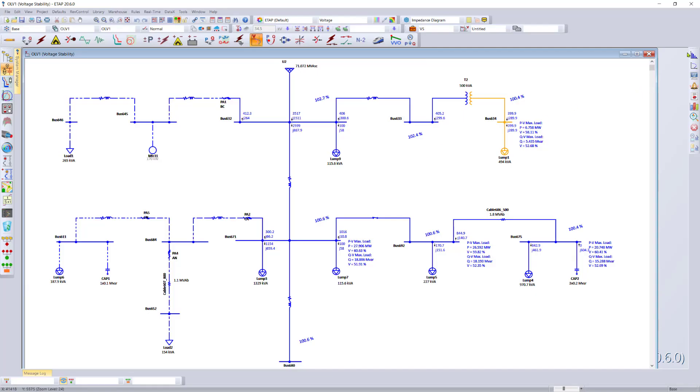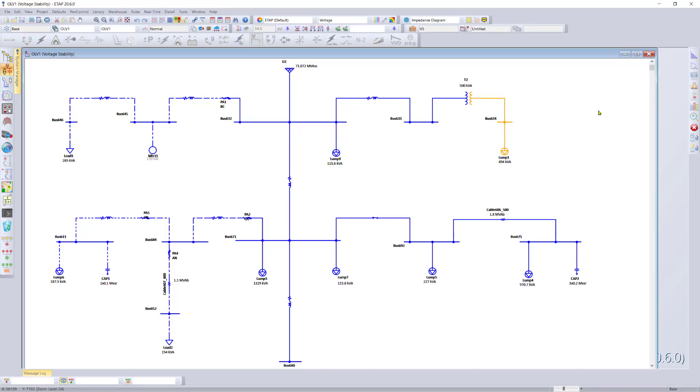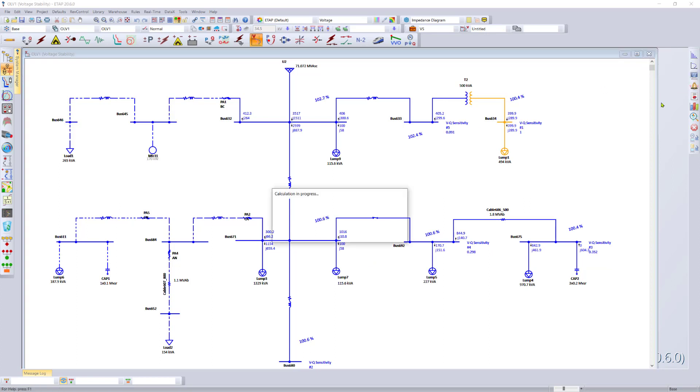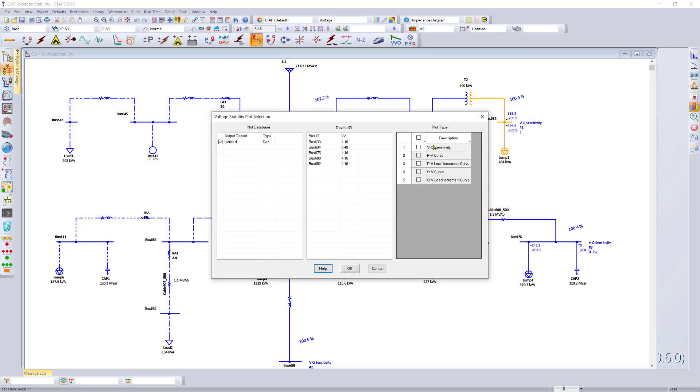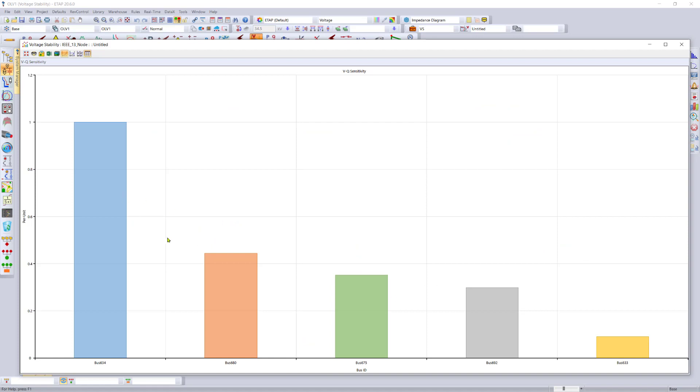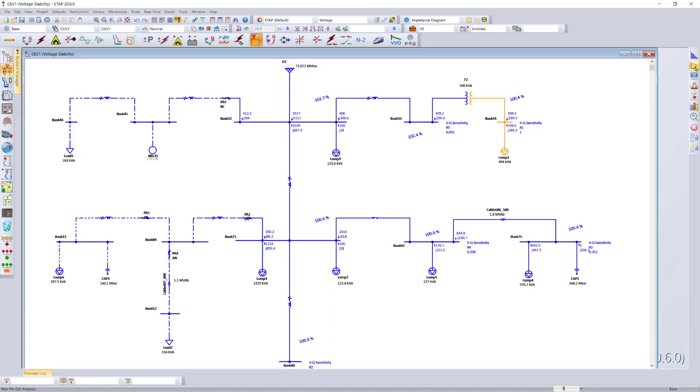Simply go to an ETAP project, run the QV analysis and the sensitivity analysis. Open up the plot view to see the results of the sensitivity analysis across all the different buses.